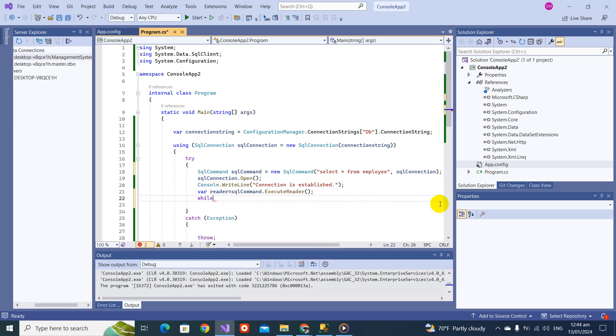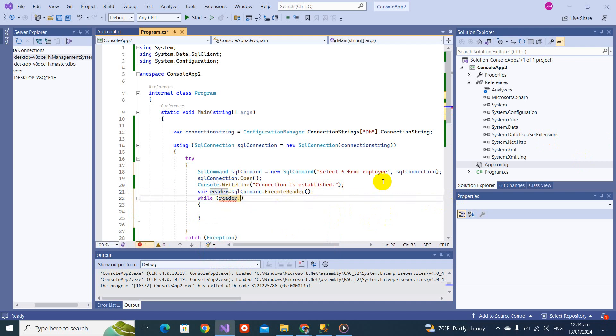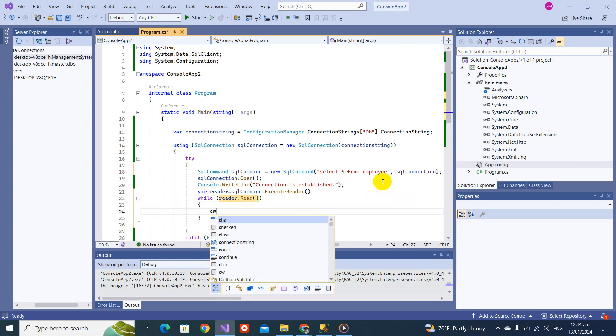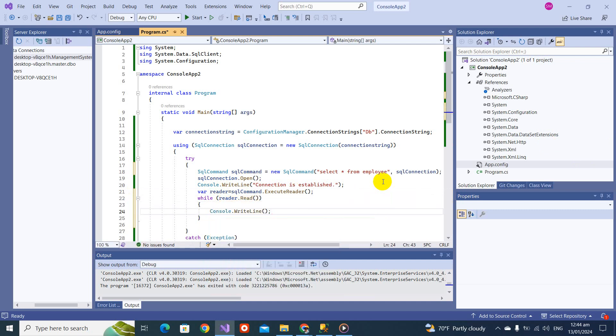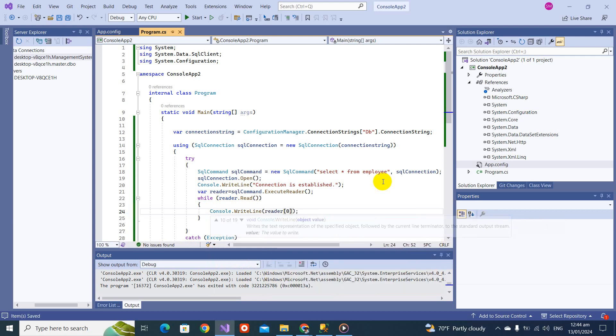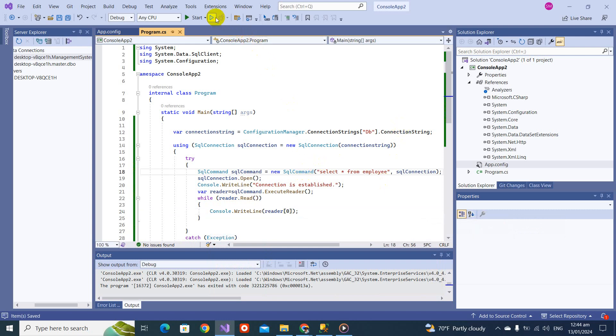For now, let's just write as a syntax reader dot read. Let's make it console dot write line reader zero. Let's check what it prints.